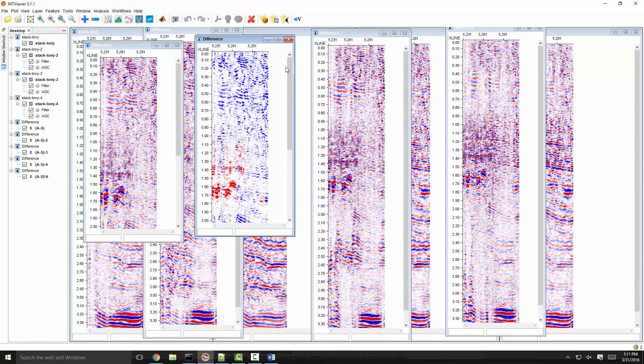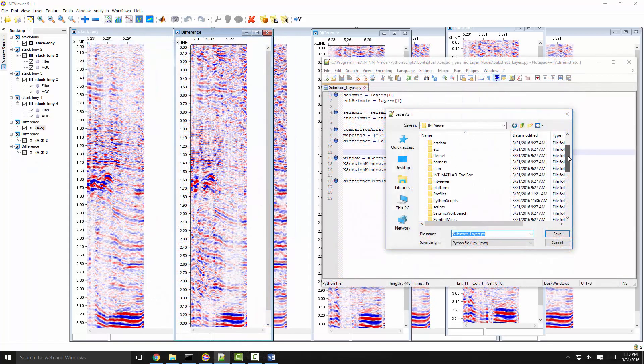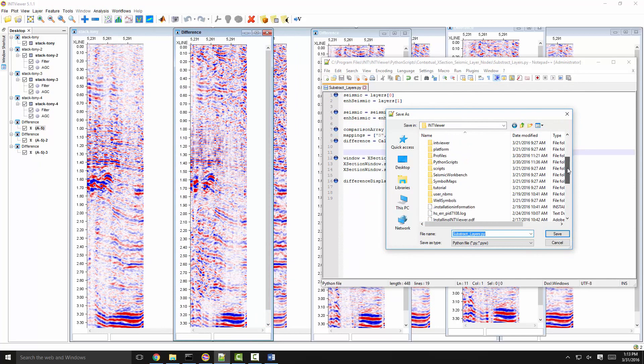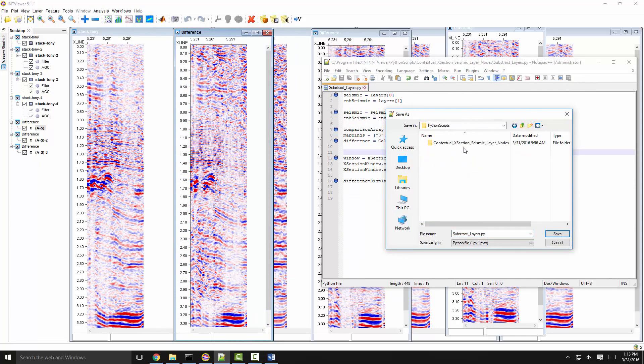To link the script, save it as a .py file under a folder named contextual cross-section seismic layer nodes under your designated Python scripts folder.